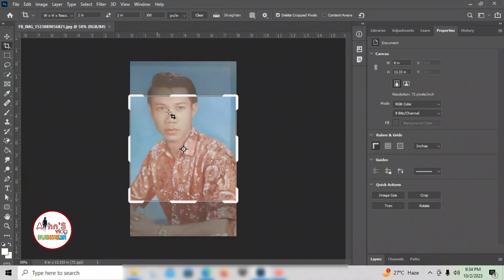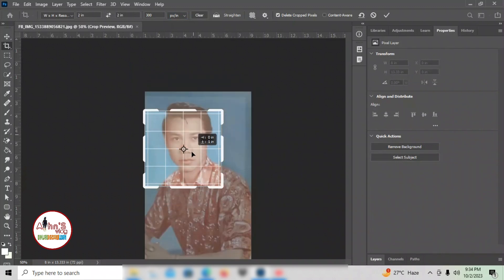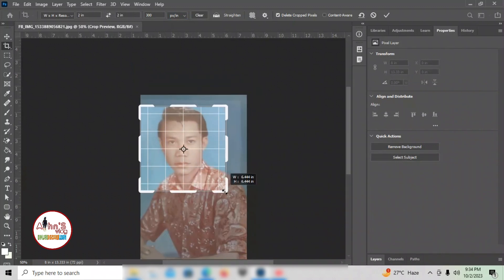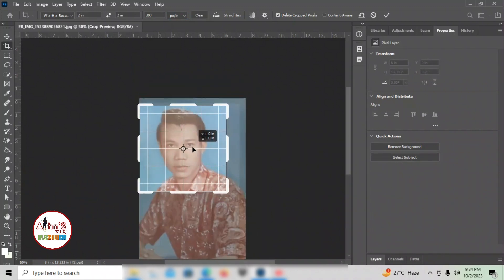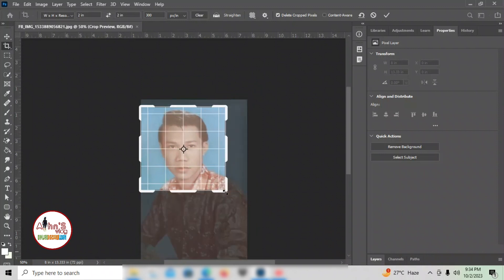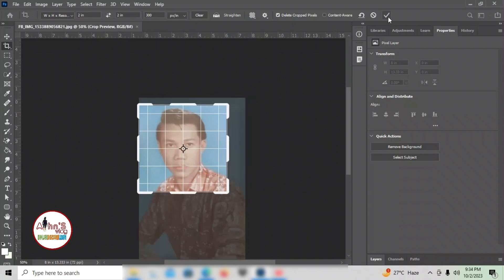For 2x2, just adjust it. You need to match it to the box. Adjust the picture accordingly. Then click Enter, or use the checkbox at the top.